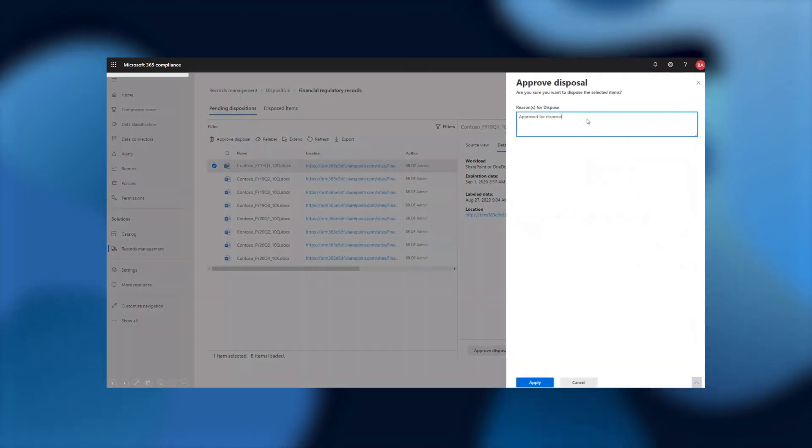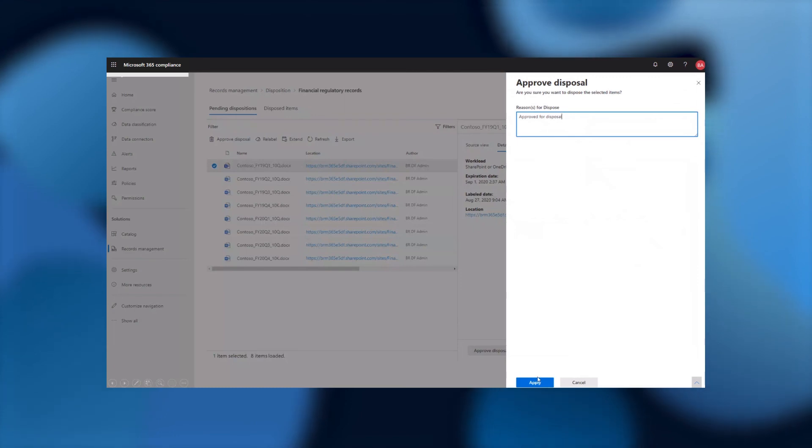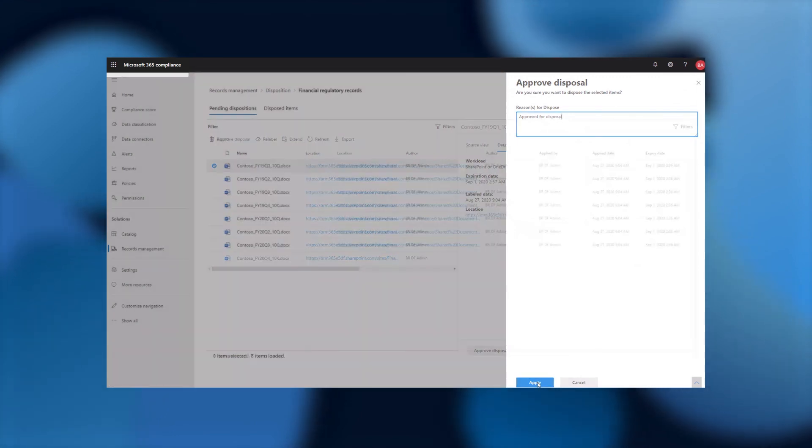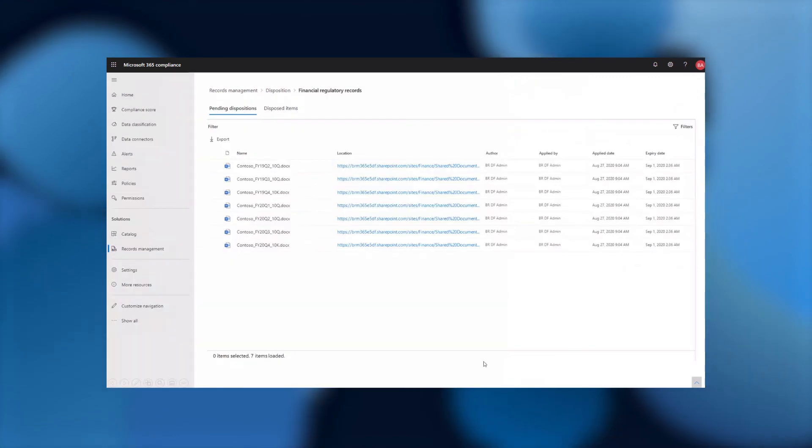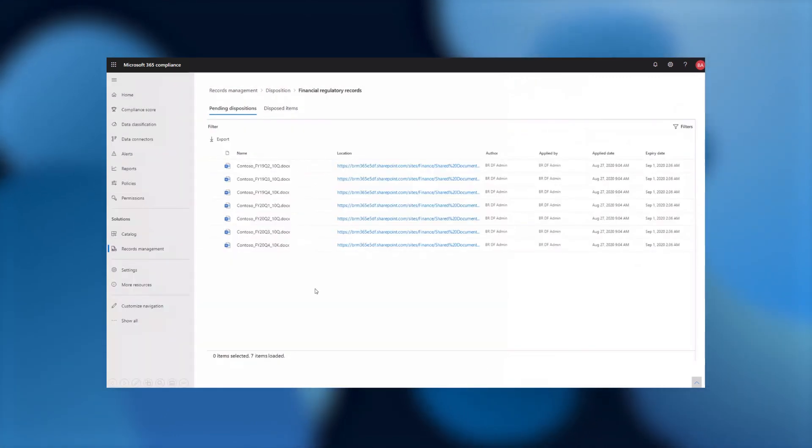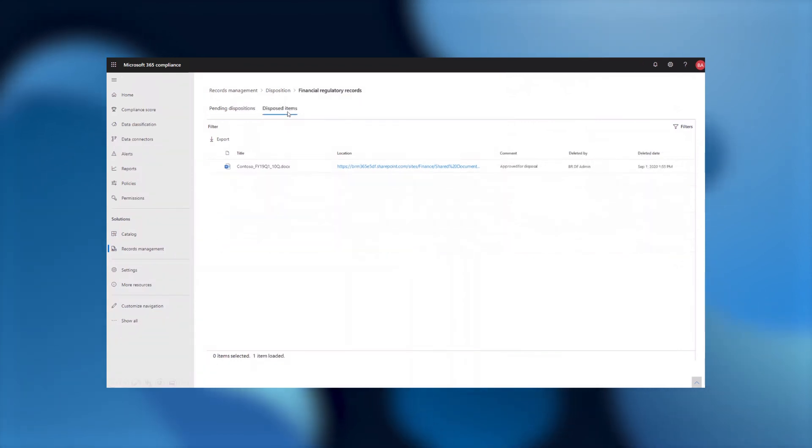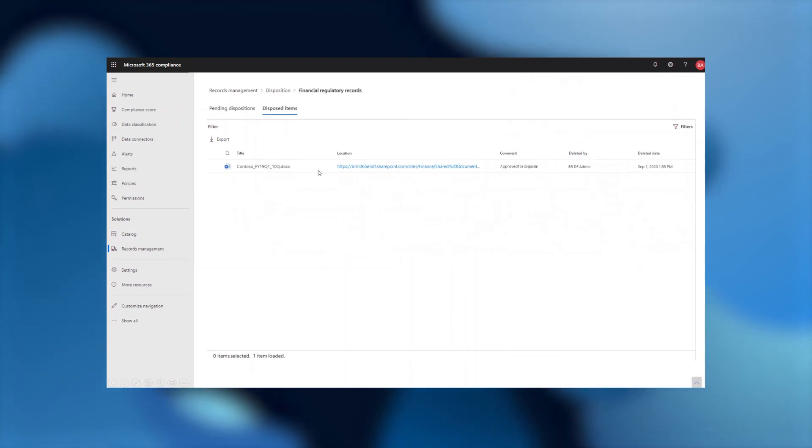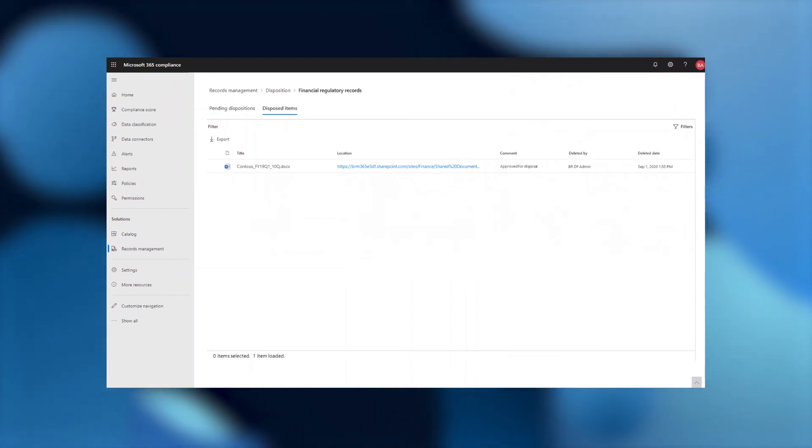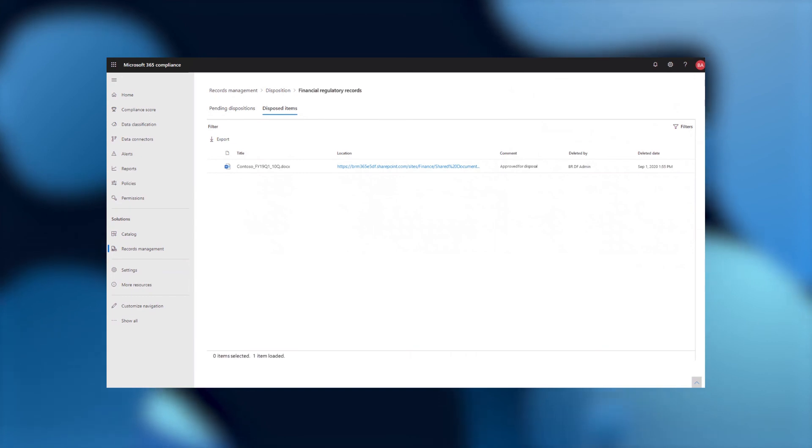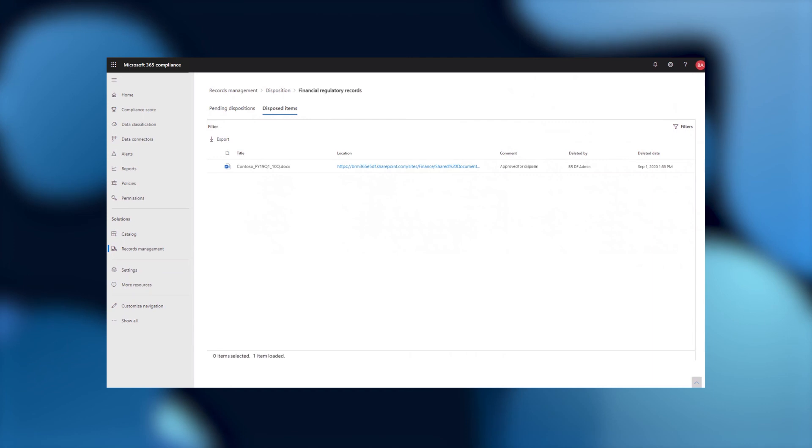If I approve the deletion of this content, I'm able to provide a comment, just like always. And then once I do that, I'll see this file disappear from my list of pending dispositions and move into the disposed items as it gets deleted. And in that deletion, it will still contain all of that metadata around that comment for the approval. And just like other records, we'll be storing the proof of disposal for this regulatory record for up to seven years.